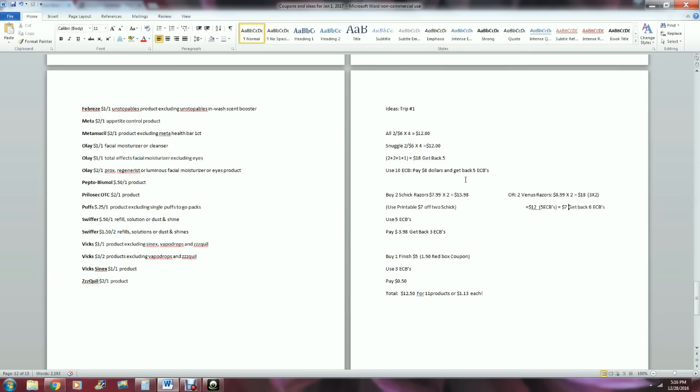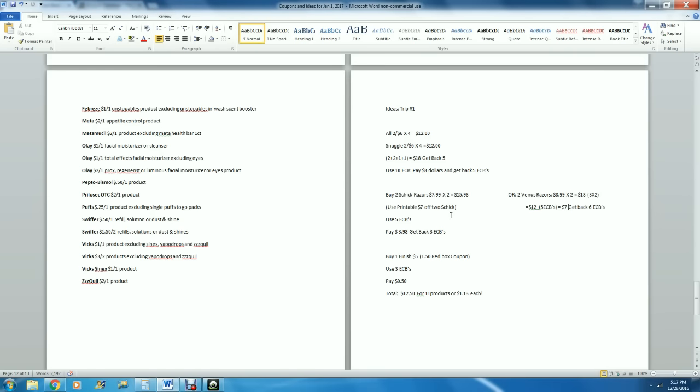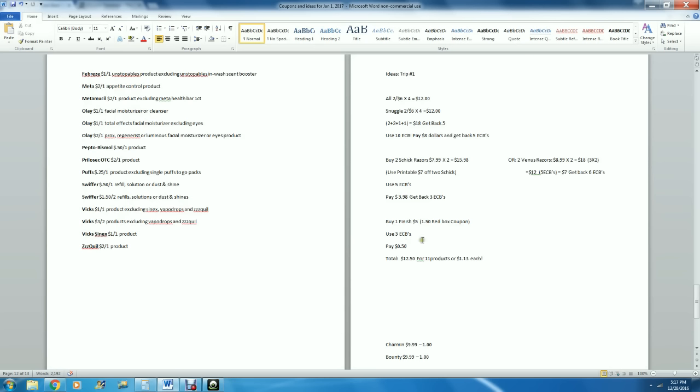You've made $5 back, so your total kind of is like $3. Now you could then turn around and take that $5 ECBs - you could buy two of the Schick razors at $7.99, that would be $15.98. You would use a like I had a printable for $7 off of two Schick razors, it expires this Saturday. This may very well be the trip I make on Saturday. You would use the $5 ECBs that you made up here, and you would pay $3.98, and you would get back $3 ECBs. Then you would hand them one box of Finish.